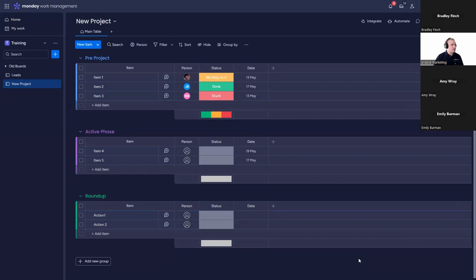Every configurator and consultant understands that this structure is very important in monday.com: across the entire board, no matter which group, all individual rows share the same column types. You can't restrict columns to different groups or put columns on just certain rows. That's where this golden rule lies — but there are ways around it.